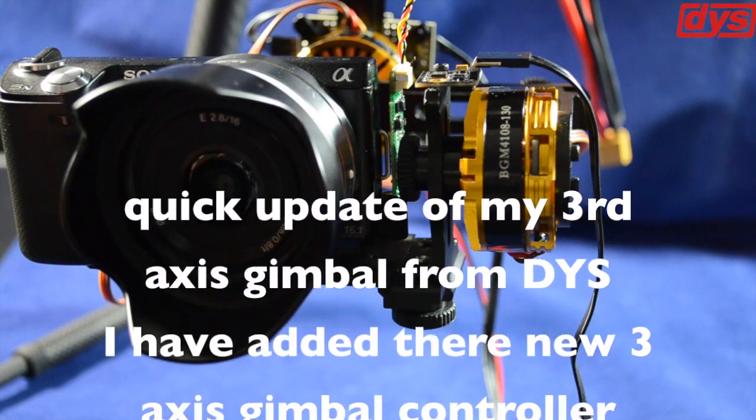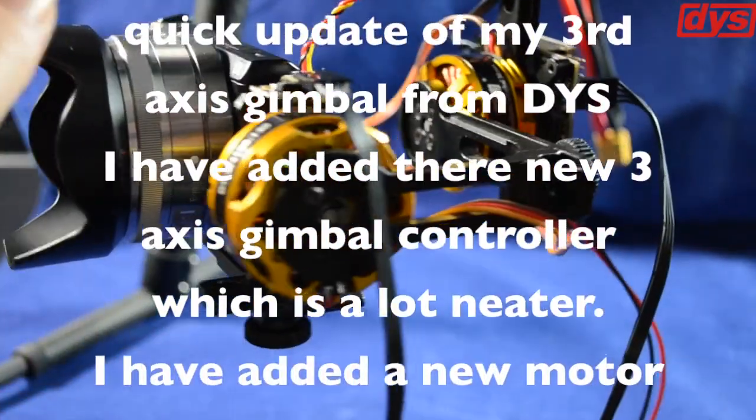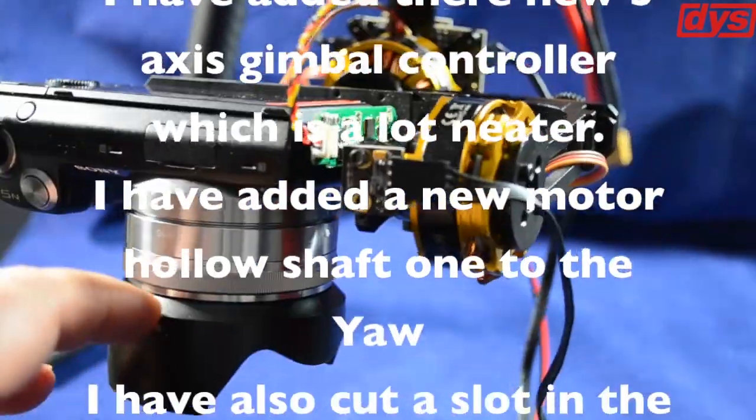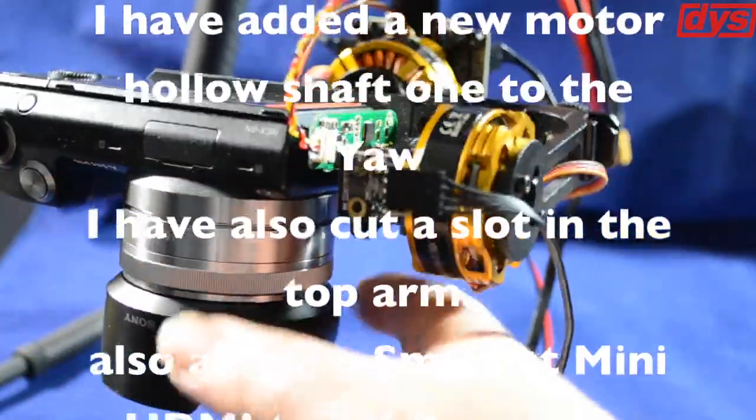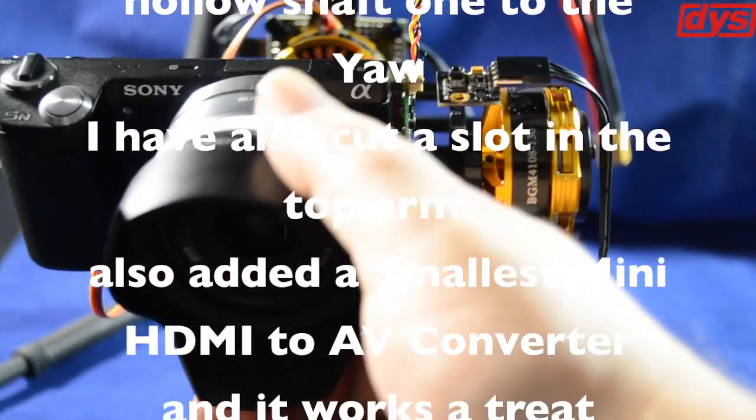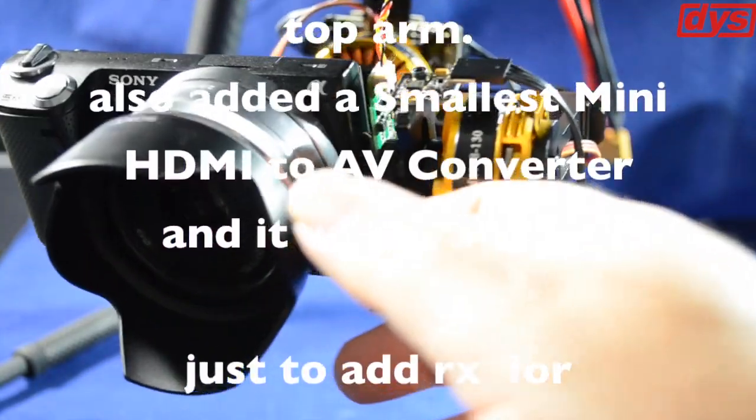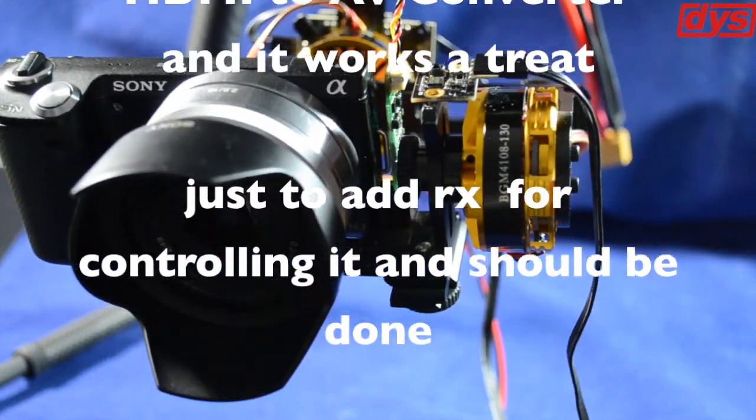Hi guys, just a quick video updating you on the DYS 3-axis gimbal that I've been working on for a while now. I've actually had a chance to get something done to it.